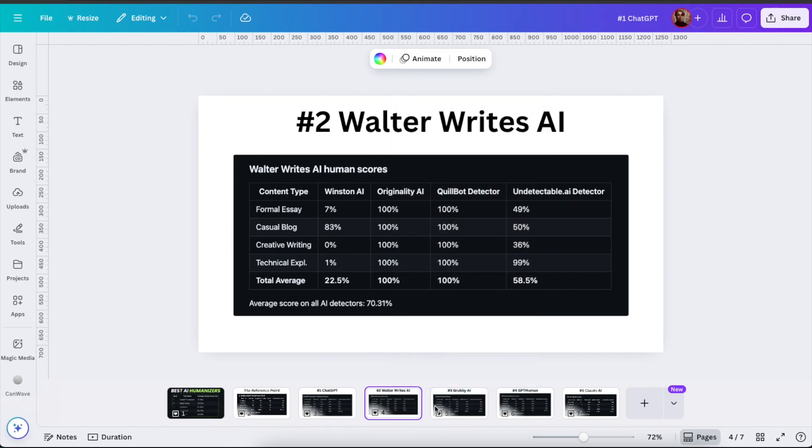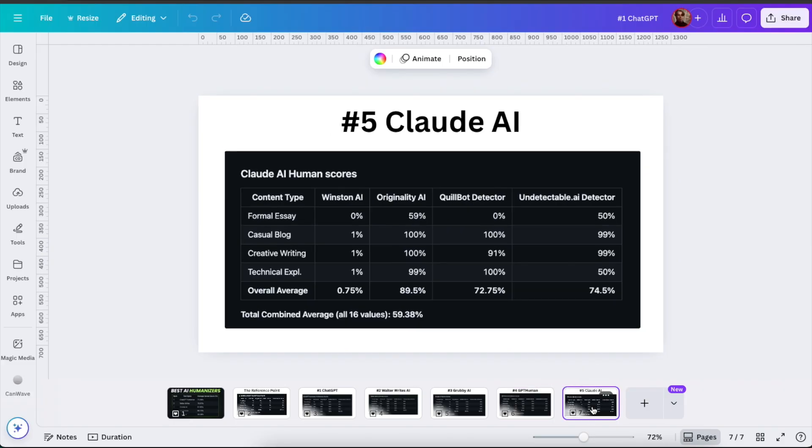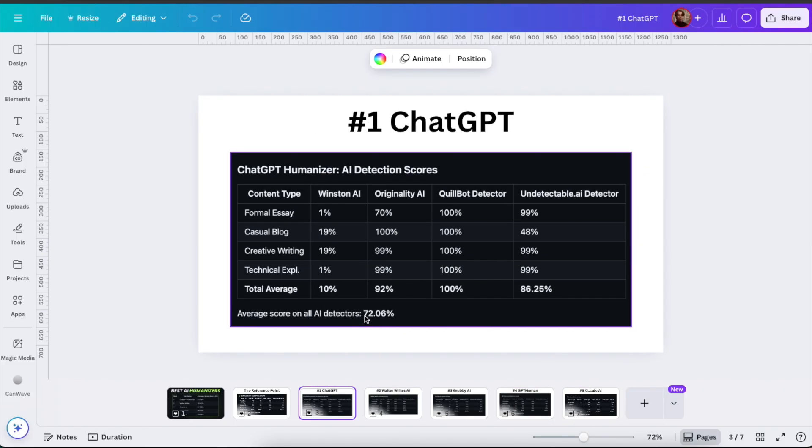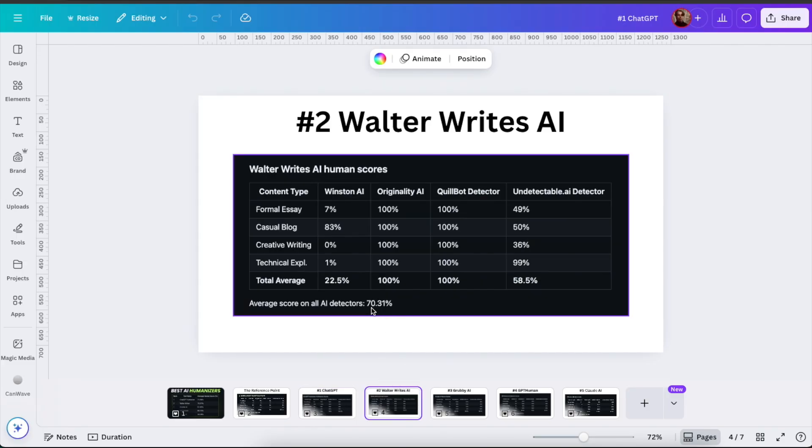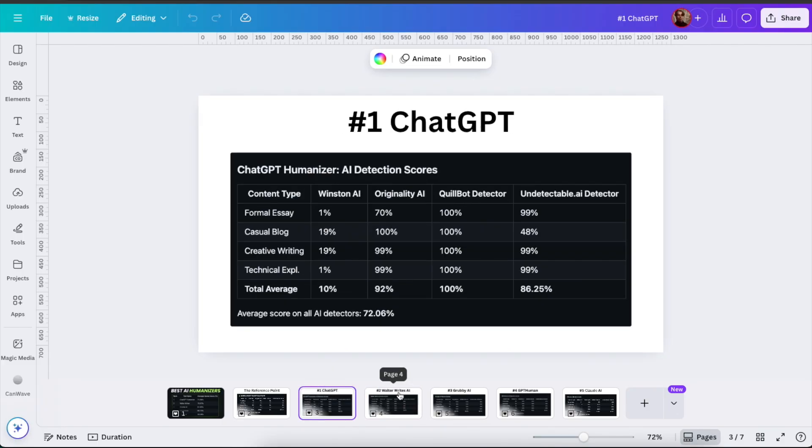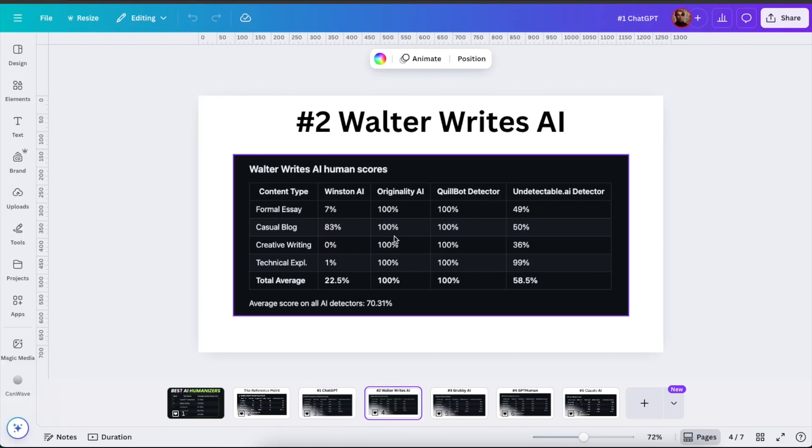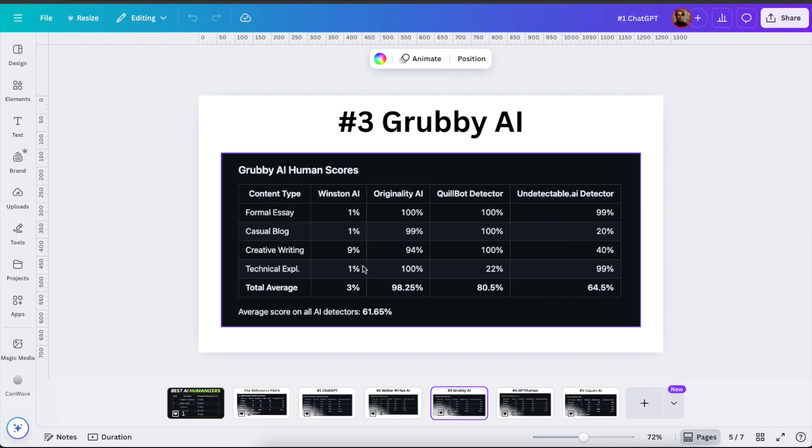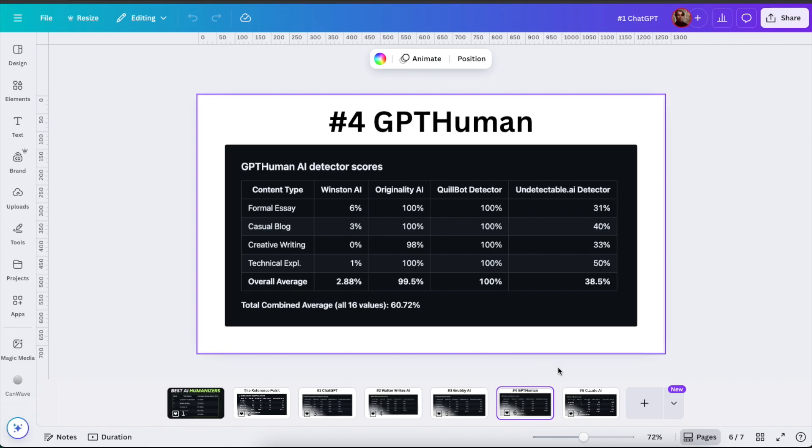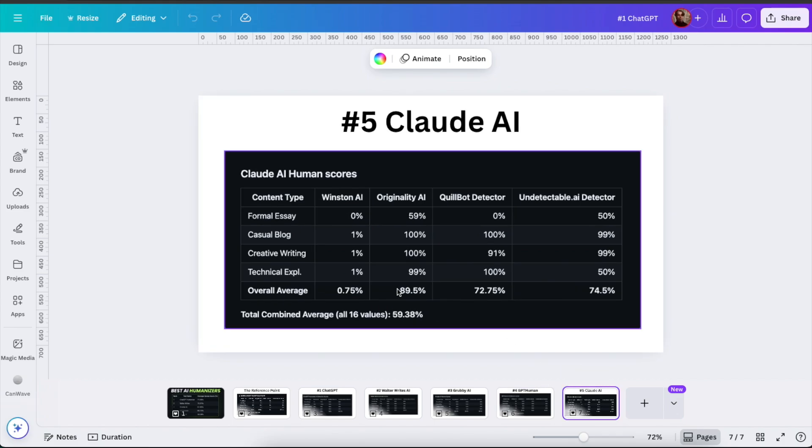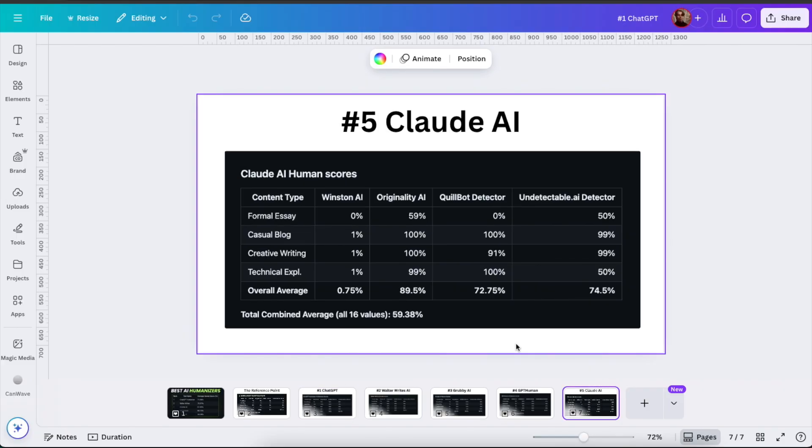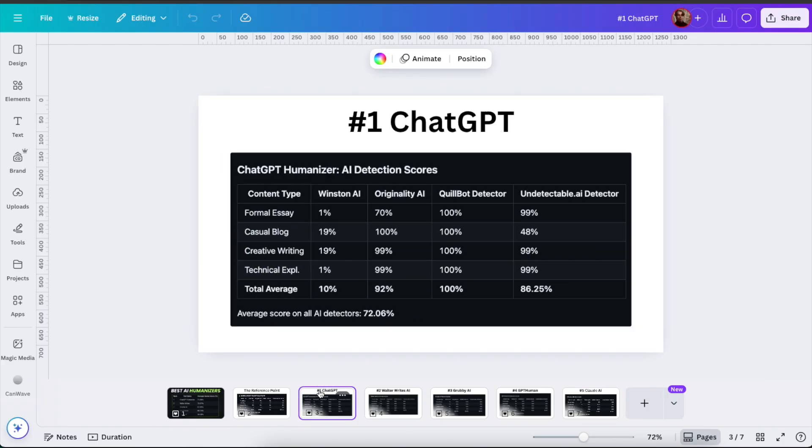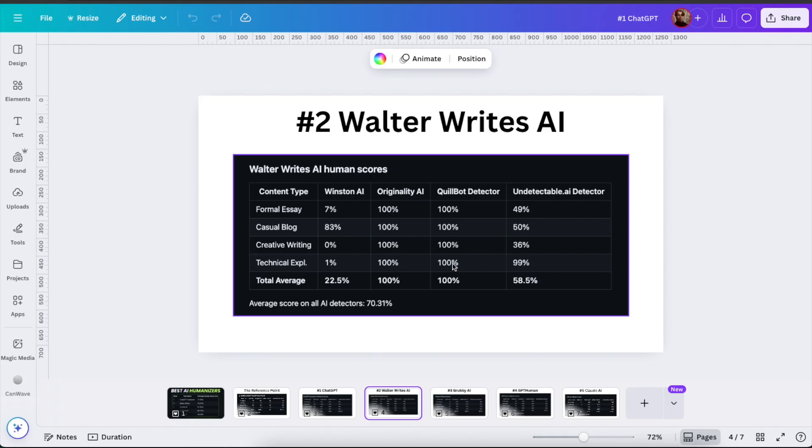If you use AI to produce content, it will naturally sound like AI. If you use AI to humanize AI-written content, it will still sound AI because it's still produced with AI. That's why we don't even need to go through these other results that carefully. ChatGPT gave us 72% human score. Walter Wright's AI is very close at 70%. With a bigger sample size, these might switch around. With Grubby AI we got closer to 60%, GPT Human the same story, and Claude AI also gave only 60%. Of course, this sample size is still very small. With different text samples or prompts, we could see different results. But the story is still the same.